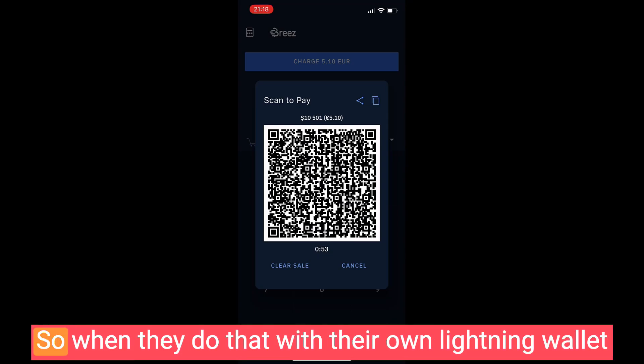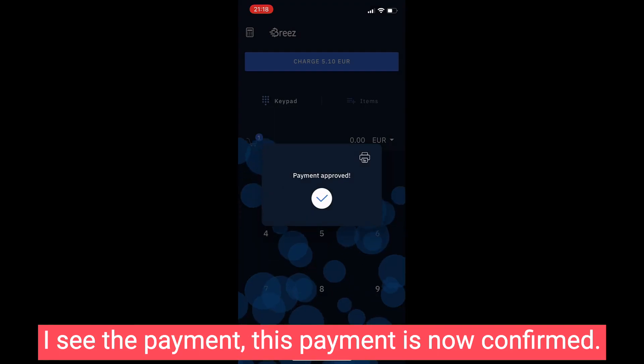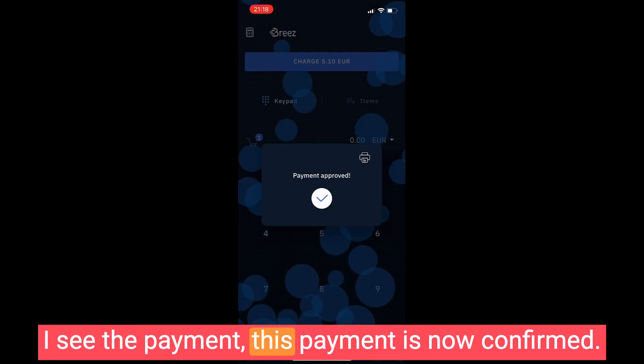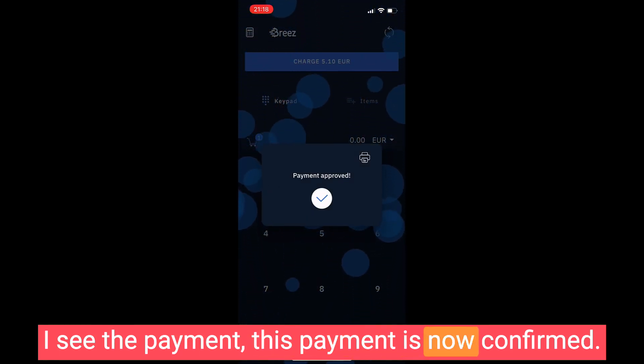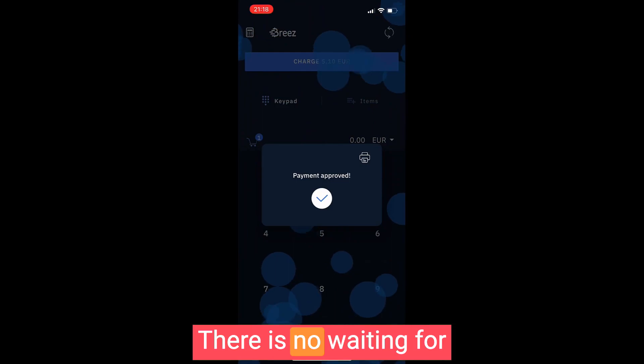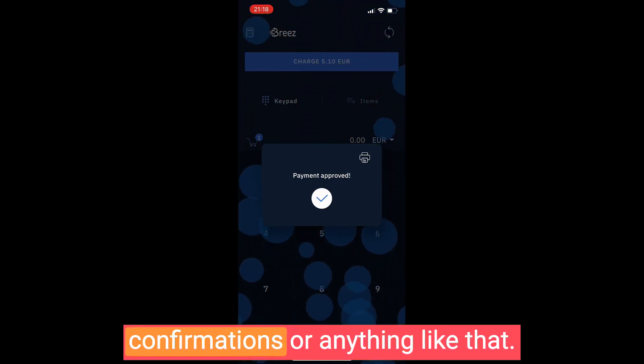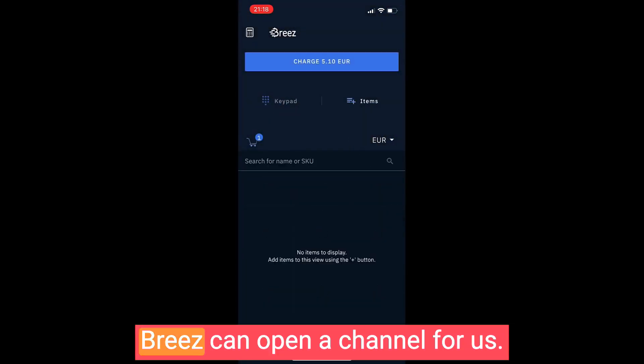I click on charge and there's a QR code for the customer to scan and pay me. So when they do that with their own lightning wallet, I see the payment. This payment is now confirmed. There is no waiting for confirmations or anything like that.